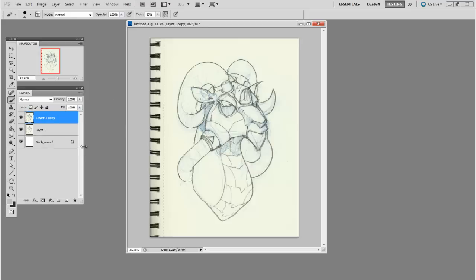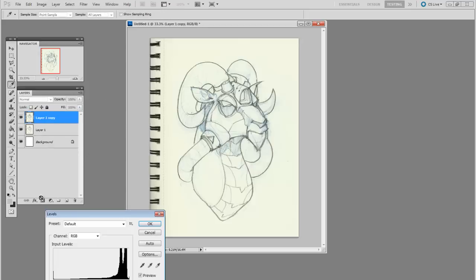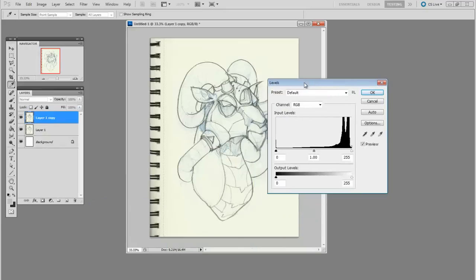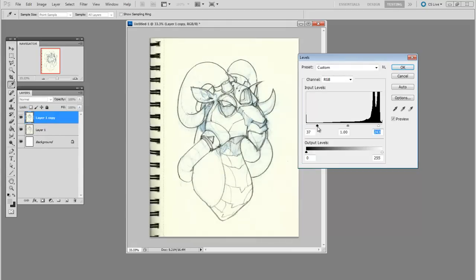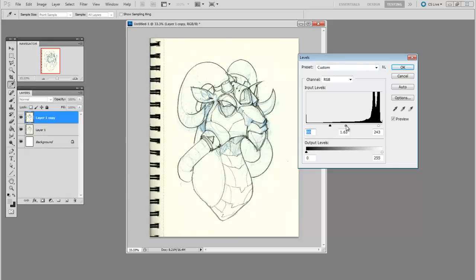A good first step is the levels command. And with this, you can set where the white and black points are. And you're generally increasing the contrast with this step.